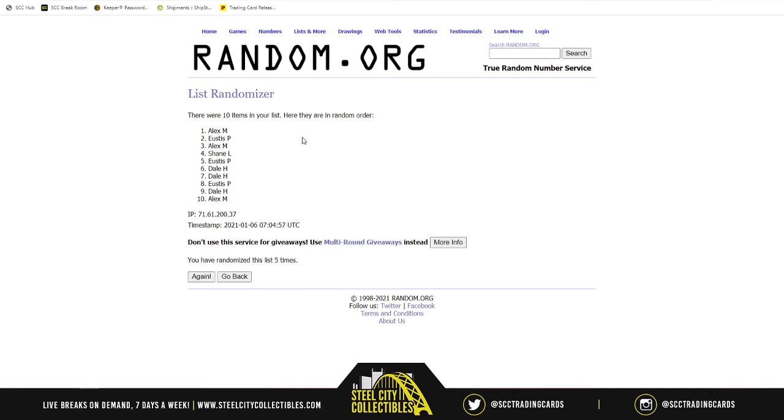Alex getting the premium patches, rookie autographs, silver, Clyde Edwards-Elaire. So, Alex. Clyde Edwards-Elaire redemption. Out of 99. That one's out of 49.